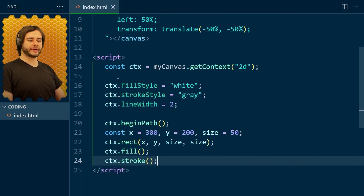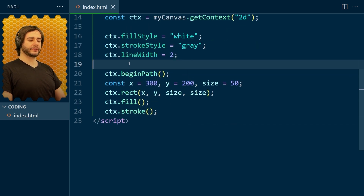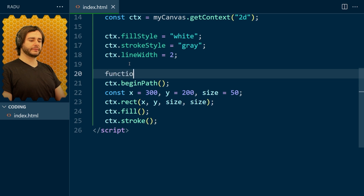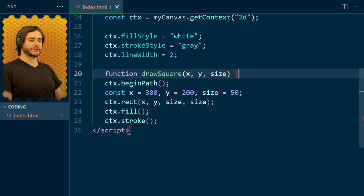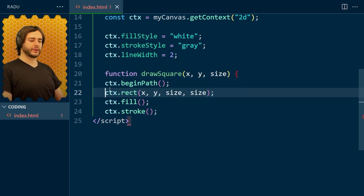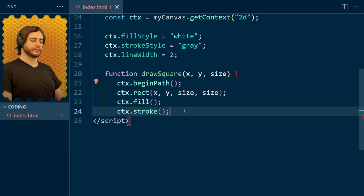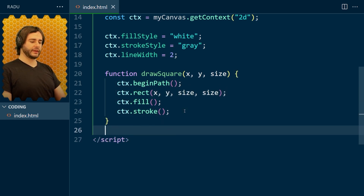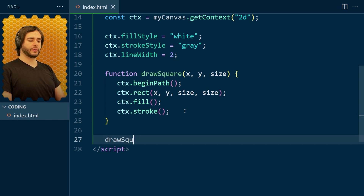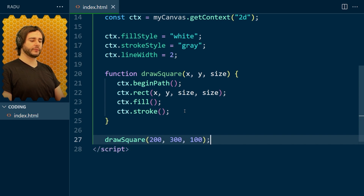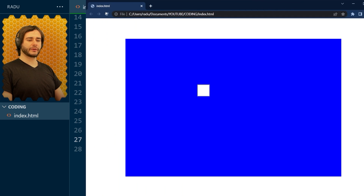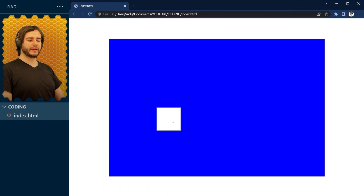We're going to be drawing a lot of these squares, so we'll extract this as a function called drawSquare, which takes parameters x, y, and size. We won't need the hardcoded values anymore — everything gets indented inside the function. We can call it by typing drawSquare with different properties: maybe 200 for x, 300 for y, and 100 for size. Save, refresh, and here's our new square.